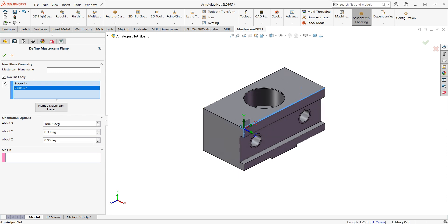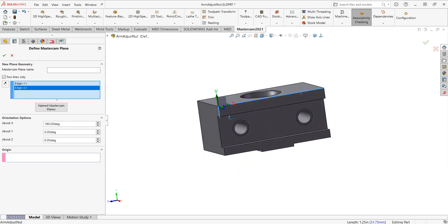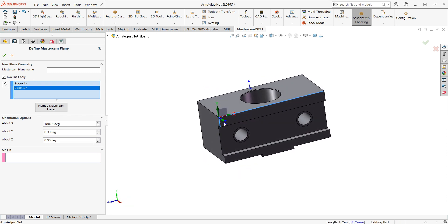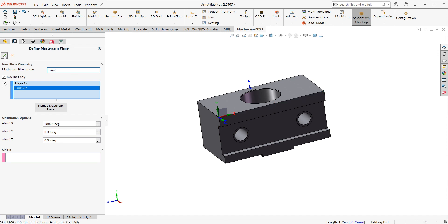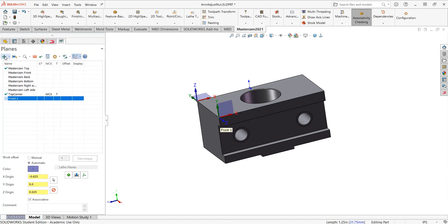So this case, once I come here, the Z's pointing in the positive, the X pointing in the positive, and the Y in the positive. And that's how I'd like to work on this face. So once again, I'll give it a name. I'll call it Front. And I'll say OK to accept that.